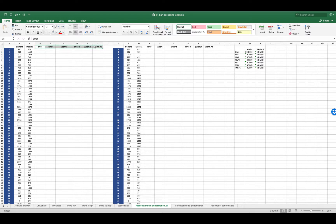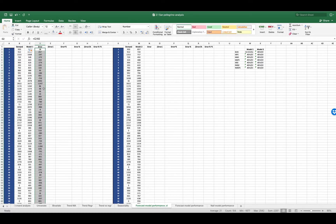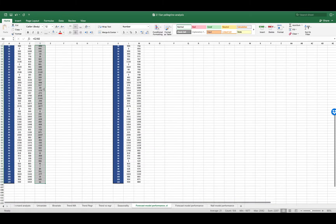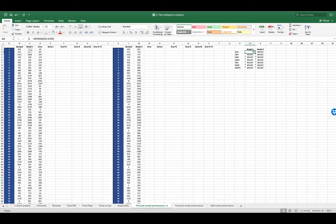Let's see how this indicator calculation applies to the San Pellegrino case. Here you have the columns needed to calculate your indicators. The first thing is to calculate the error — the difference between the forecast and the demand — then drag down. Once you have calculated that, you can calculate the bias, which is an estimation of the systematicity of the error in overestimating or underestimating the demand.